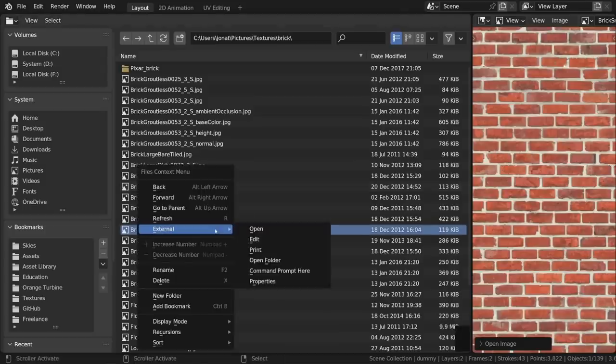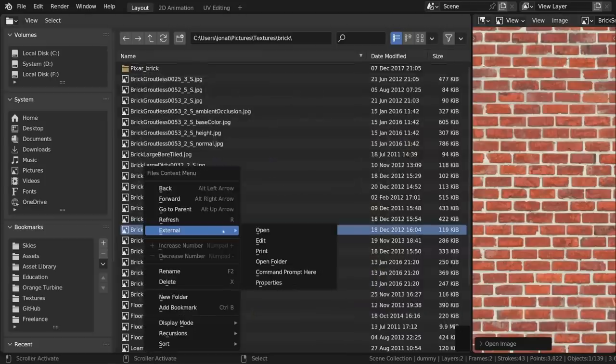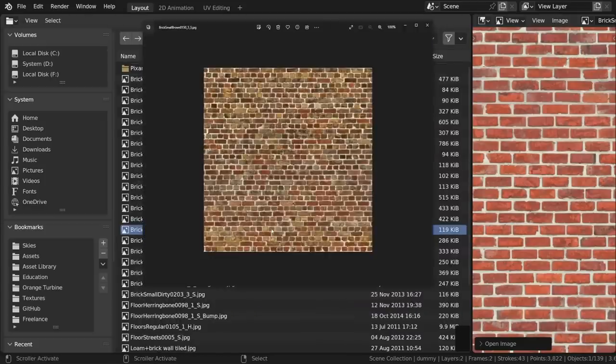There's a new menu called External in the file browser's context menu that lets you find, open, and edit the file with your OS defaults.